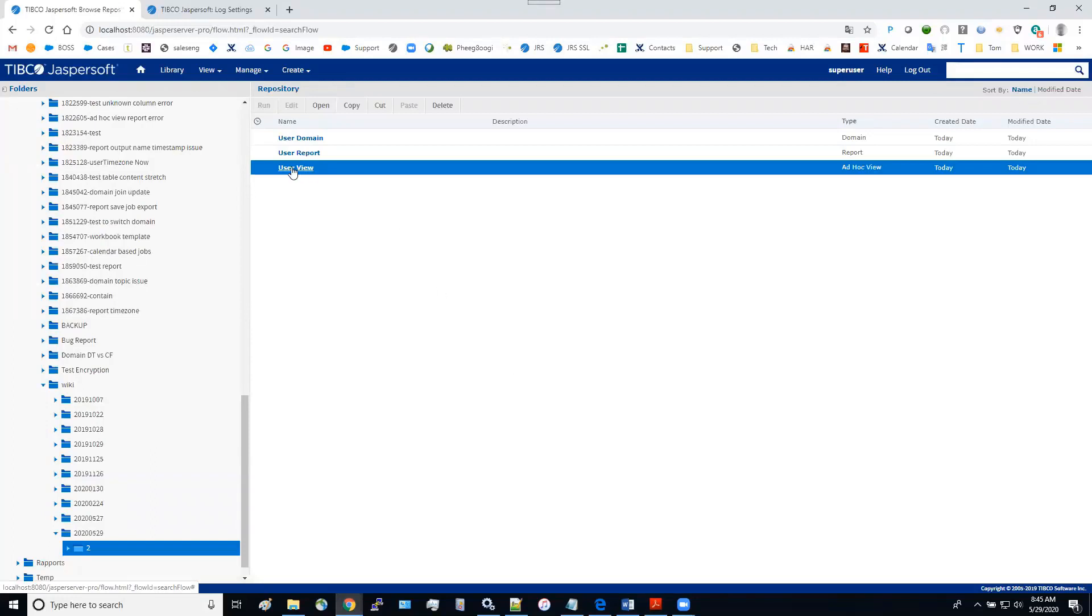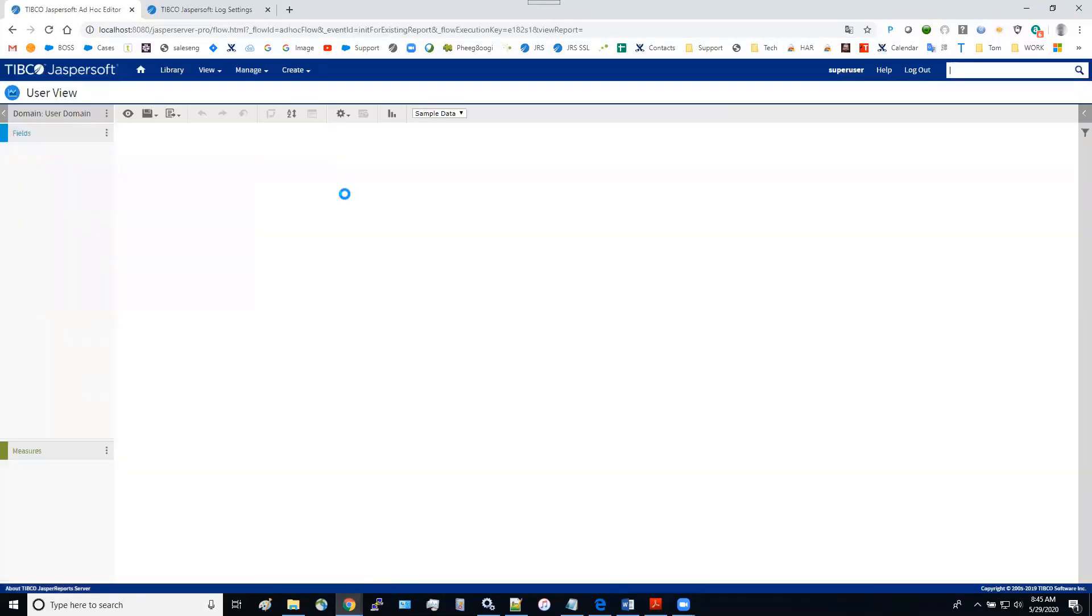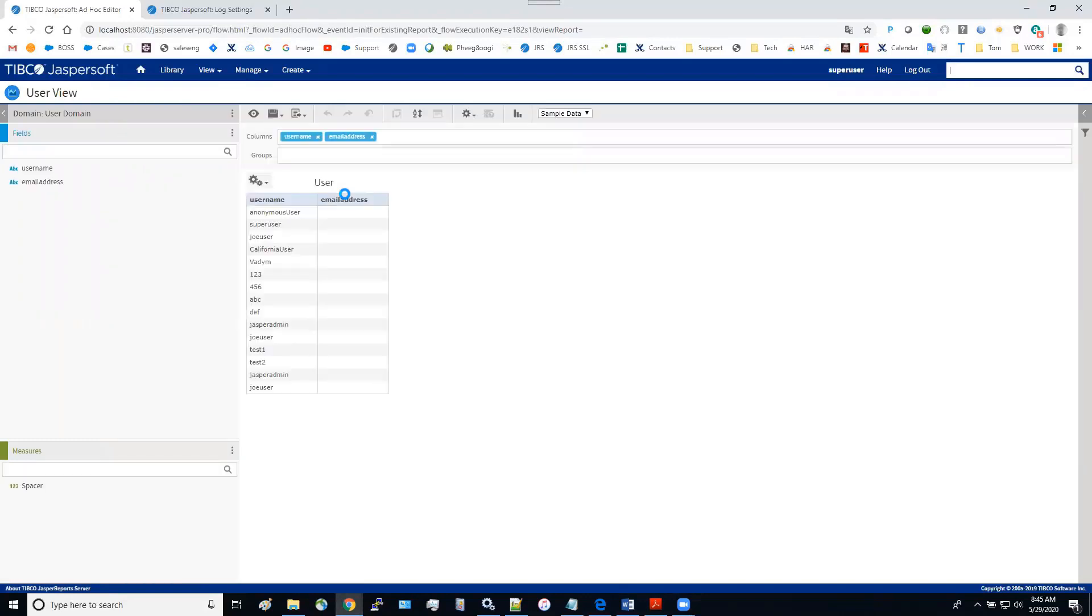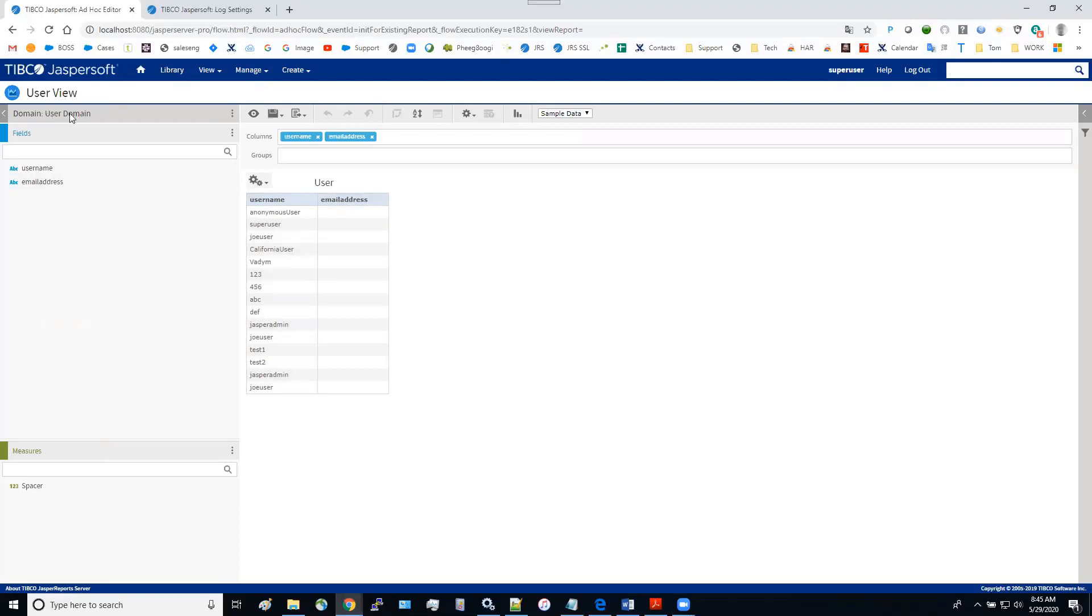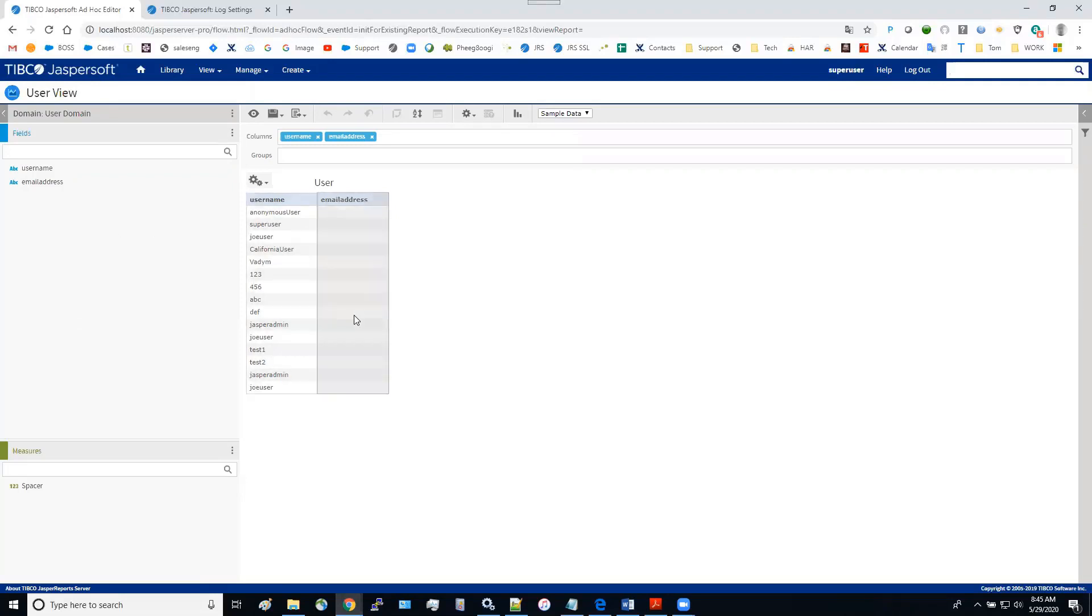So we have, suppose we have a view we call the user view. And this view is to simply display JasperReports server user table from the repository database using this domain, user domain. And suppose after we created the view, user came back saying they want to have some additional information from the table. Or maybe they add a column to the table. They want the view to pick up that change.